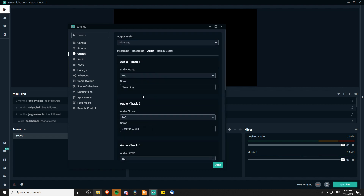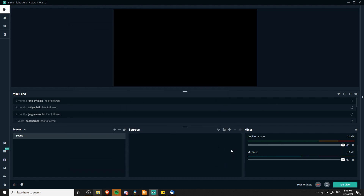The streaming track is going to have all of the audio combined into one track, because that's the only current possibility for streaming. Once you have all of these settings, go ahead and hit OK.